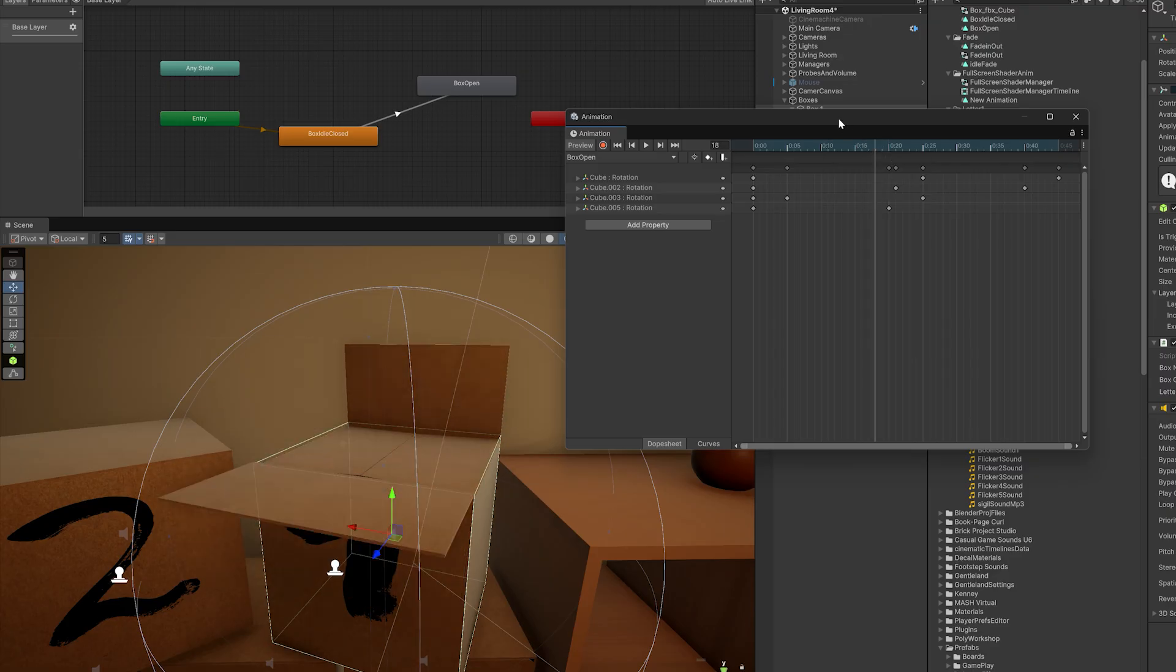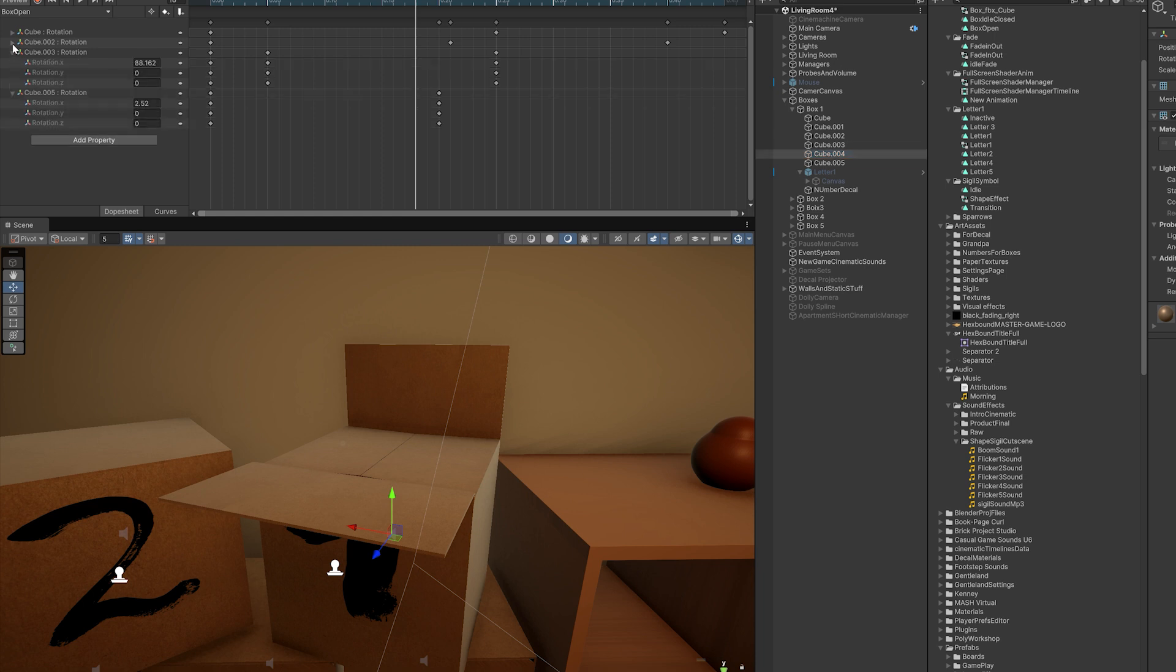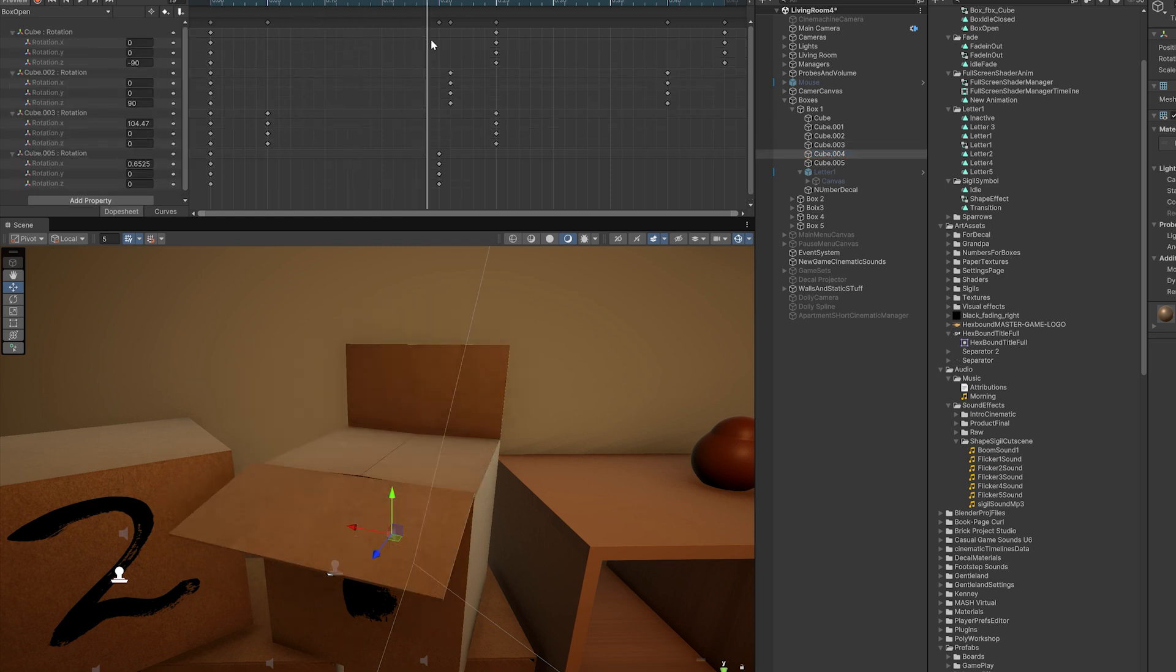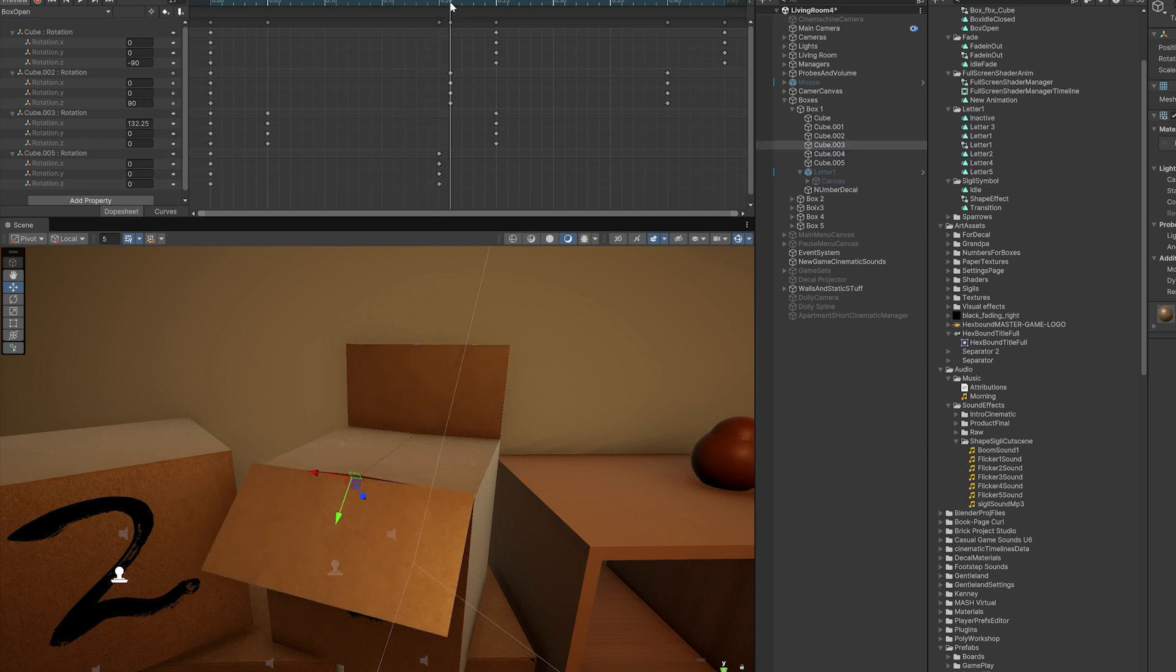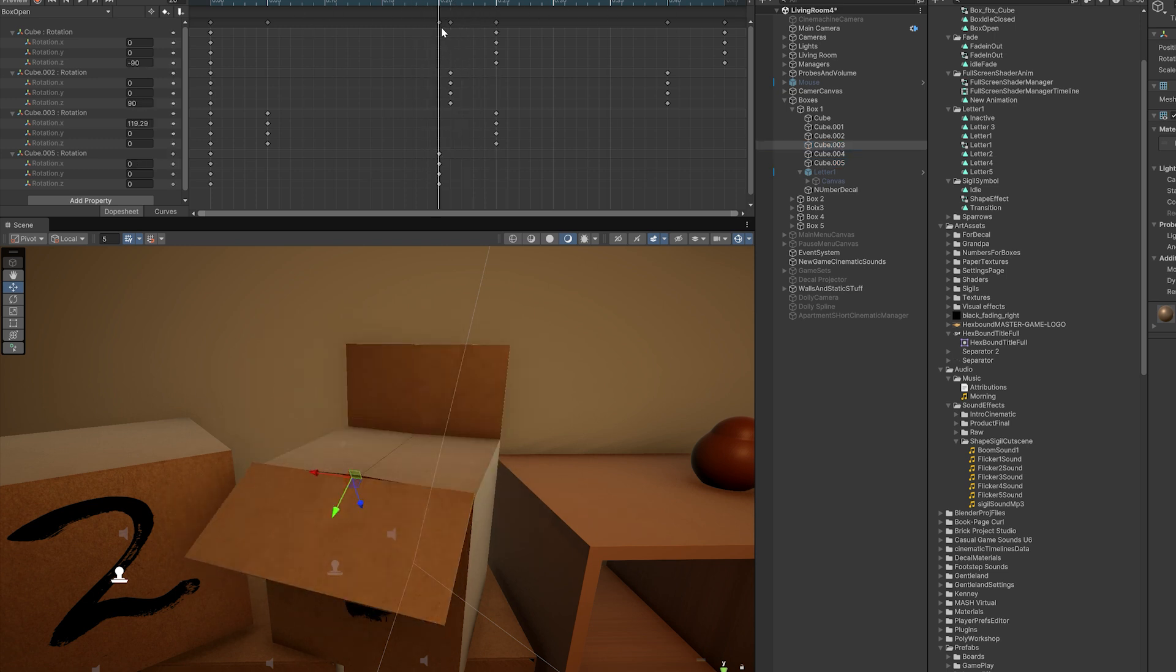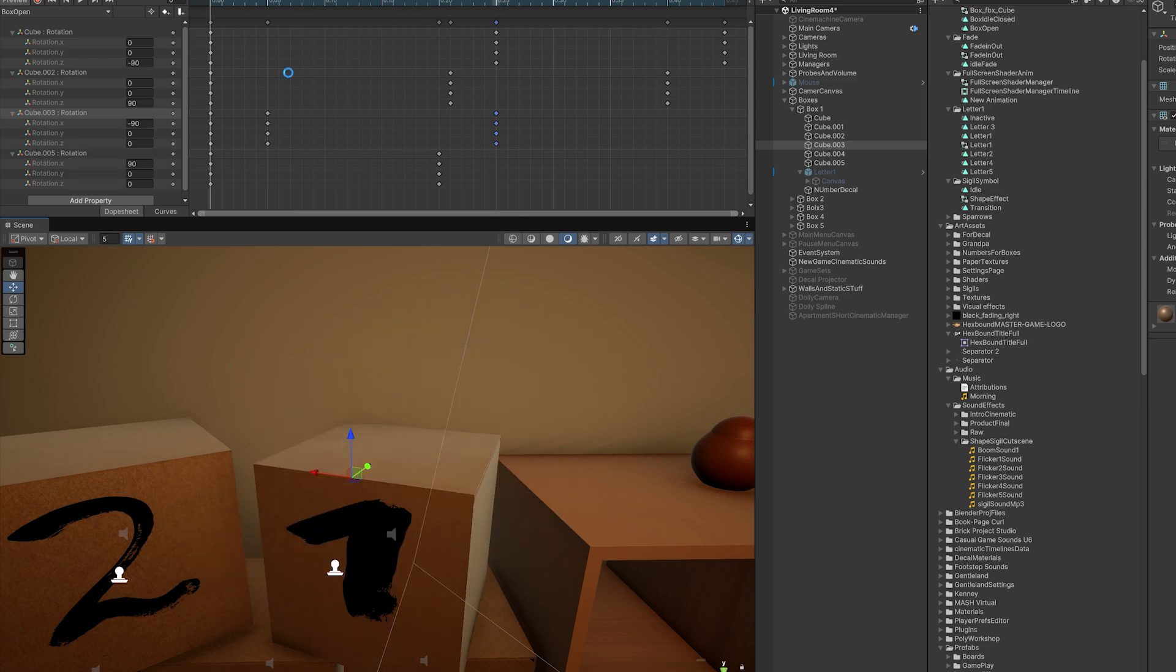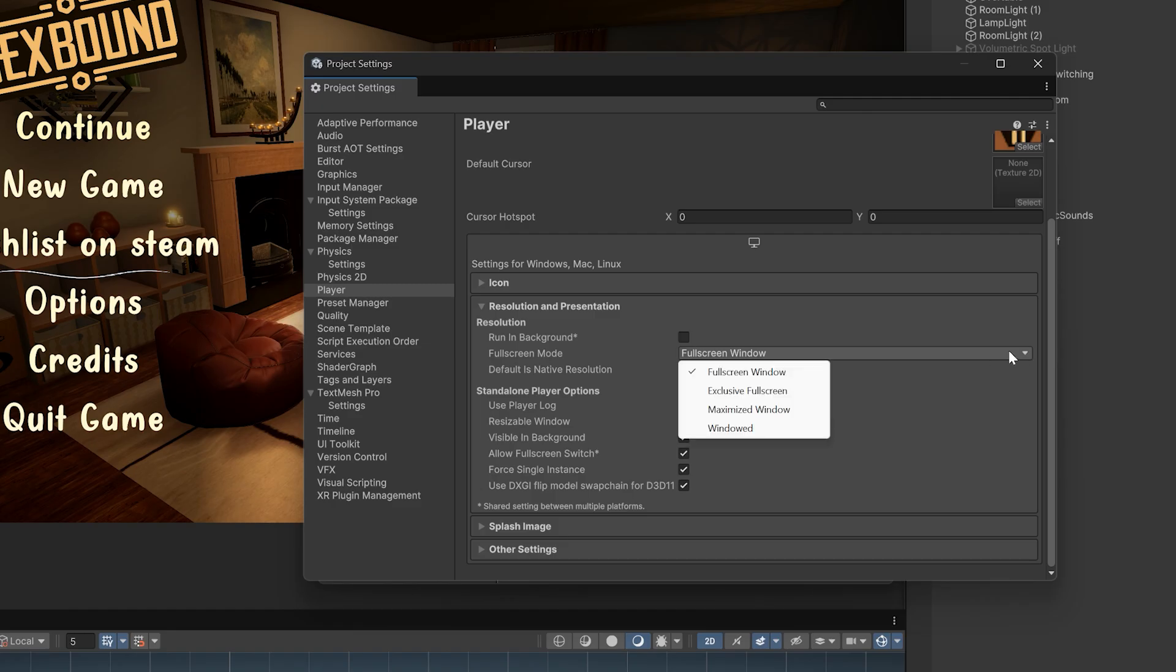And finally, we need to fix an animation I never had time for. Not a biggie. Just slightly annoying. Basically, this box open animation covers the number text, which is just a decal by the way. Since all boxes share the same open animation, I can just correct it on one and it's done.